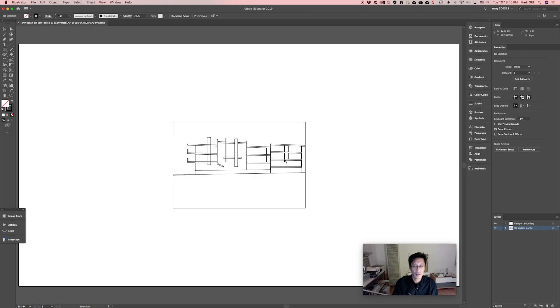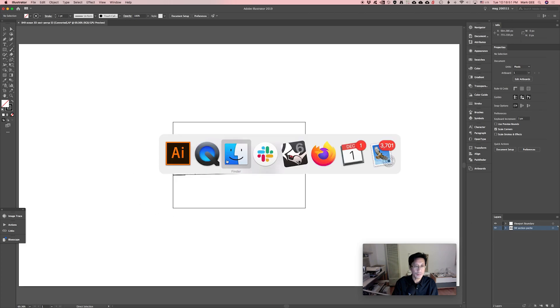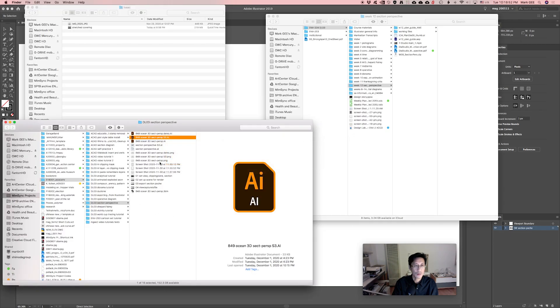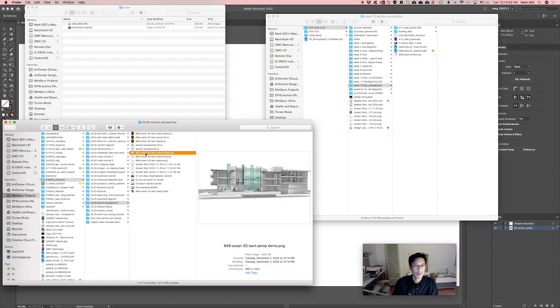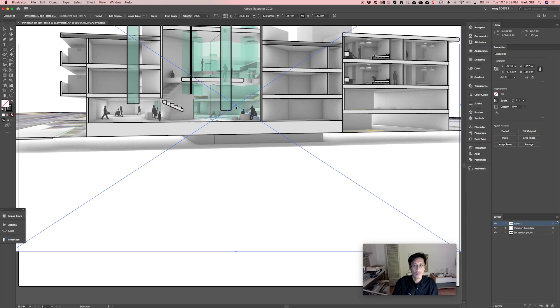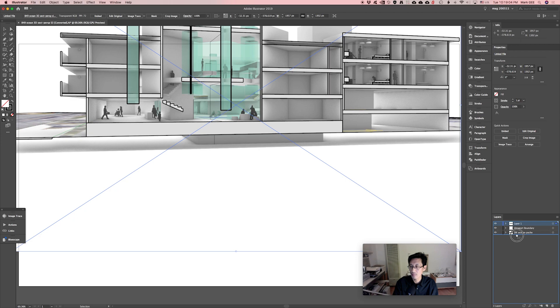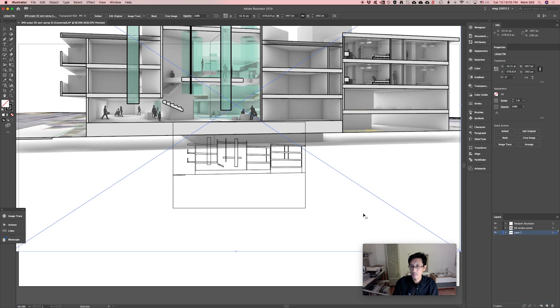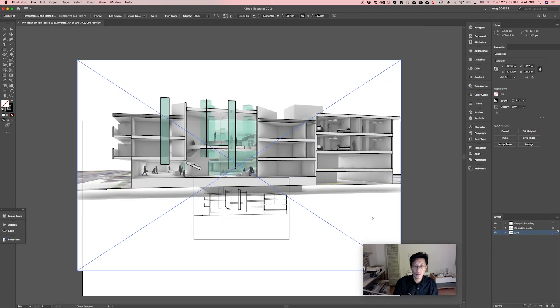Now we will drag in our rendering and it puts it on its own layer, layer one here. I'm going to put that at the bottom and zoom out here.